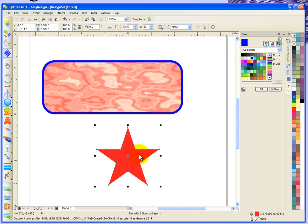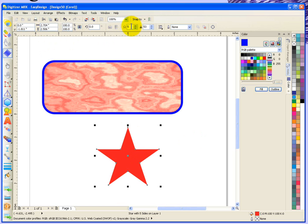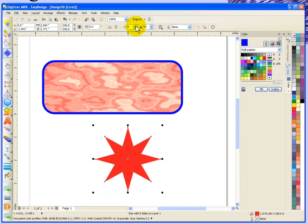Now looking at the tool options up at the top, they've changed slightly from the rectangle because now we have a star selected. For example, most of it's still the same, but when we get to this point, I have the number of points on my star. It's a five-point star. If I want, I can increase it to a six, seven, eight-point star, whatever you want.